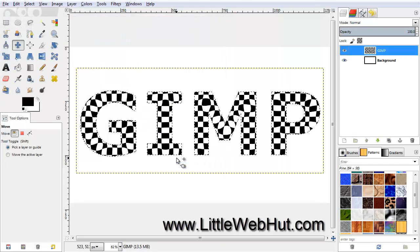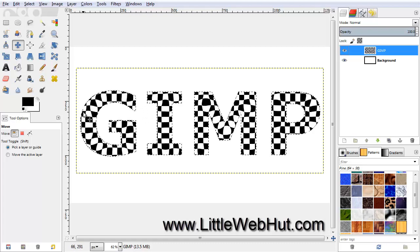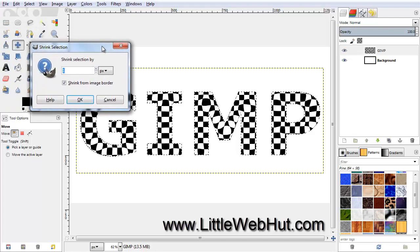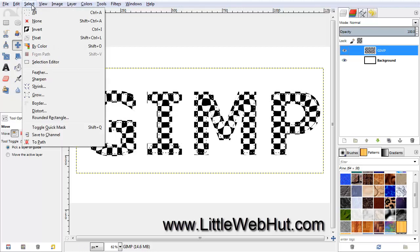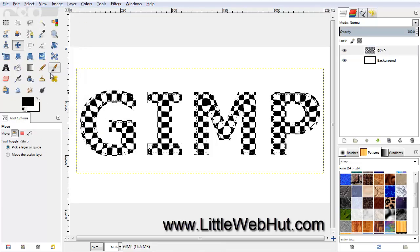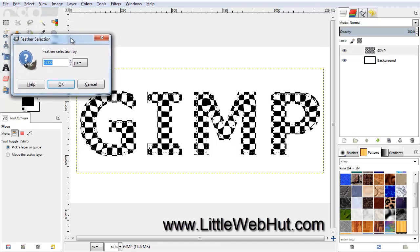Now we're going to add more depth to the text by adding some shading around the edges. Let's start by shrinking the selection area — you'll notice that the outline of the text is currently selected. To shrink this selection, go to the Select menu and select Shrink. Change this value to 10 pixels and click OK. Then go to the Select menu again and select Feather.